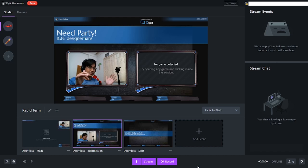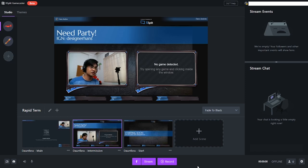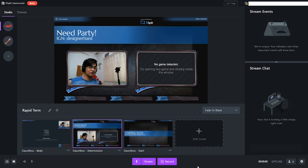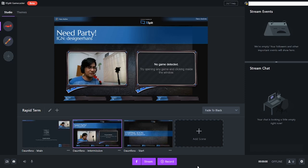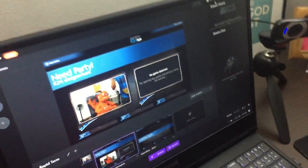I'll be linking the link in the description box. If you're interested in downloading XSplit Gamecaster, check it out. Again, I'm not getting paid to say this, but the software here, if you don't want to deal with settings and you have a low-end computer or you're streaming on a laptop with limited RAM and you don't want multiple applications running, you can just have XSplit running and your game, and you're good to go.